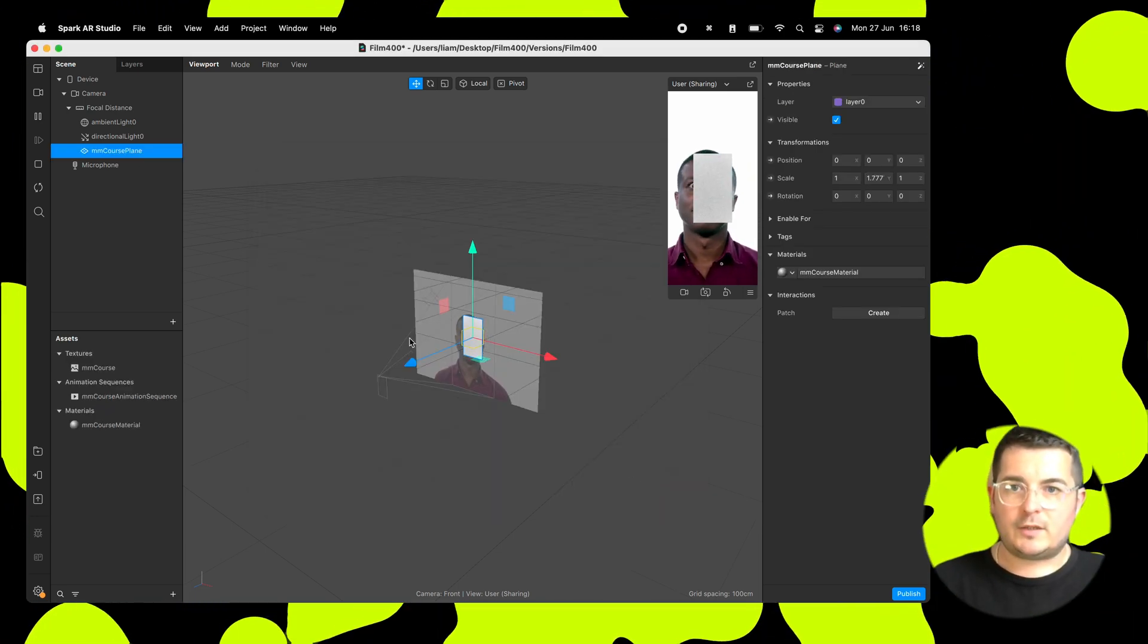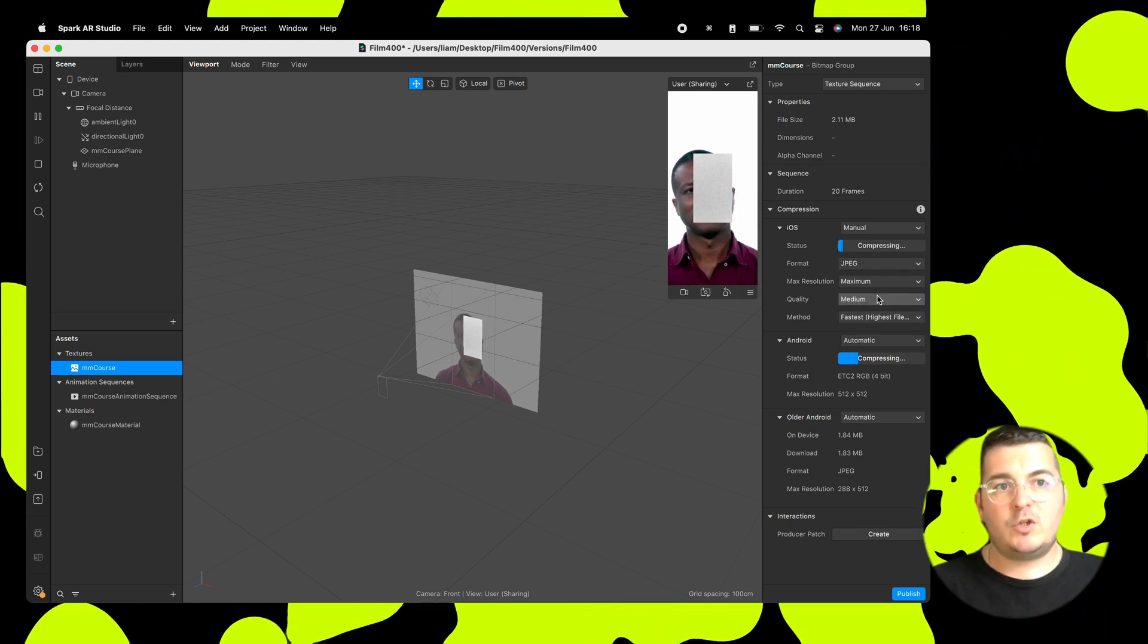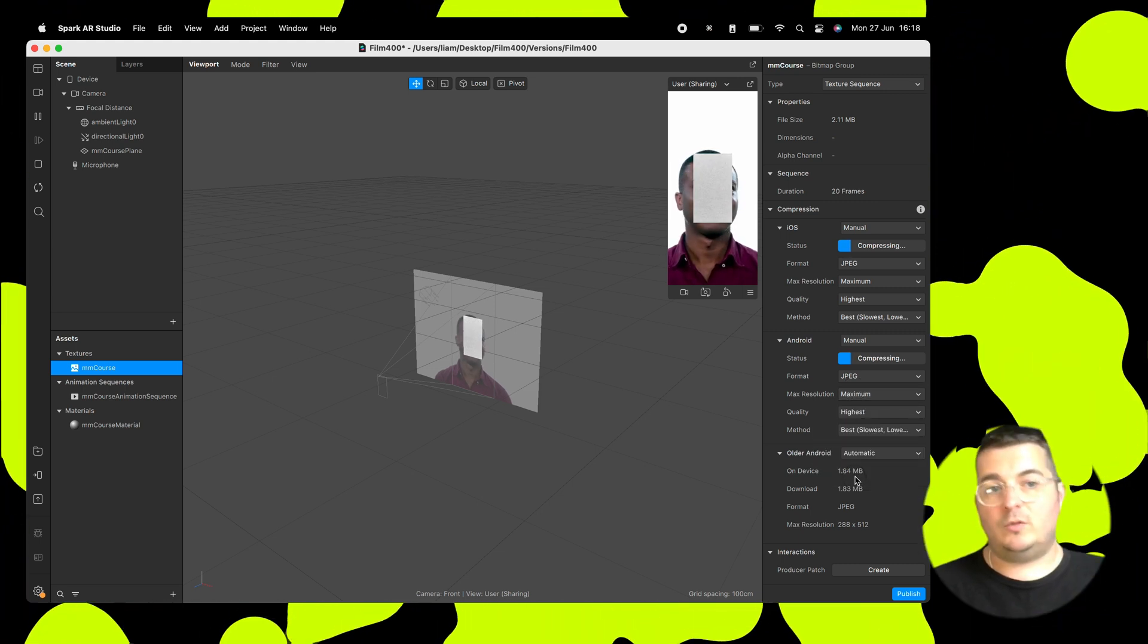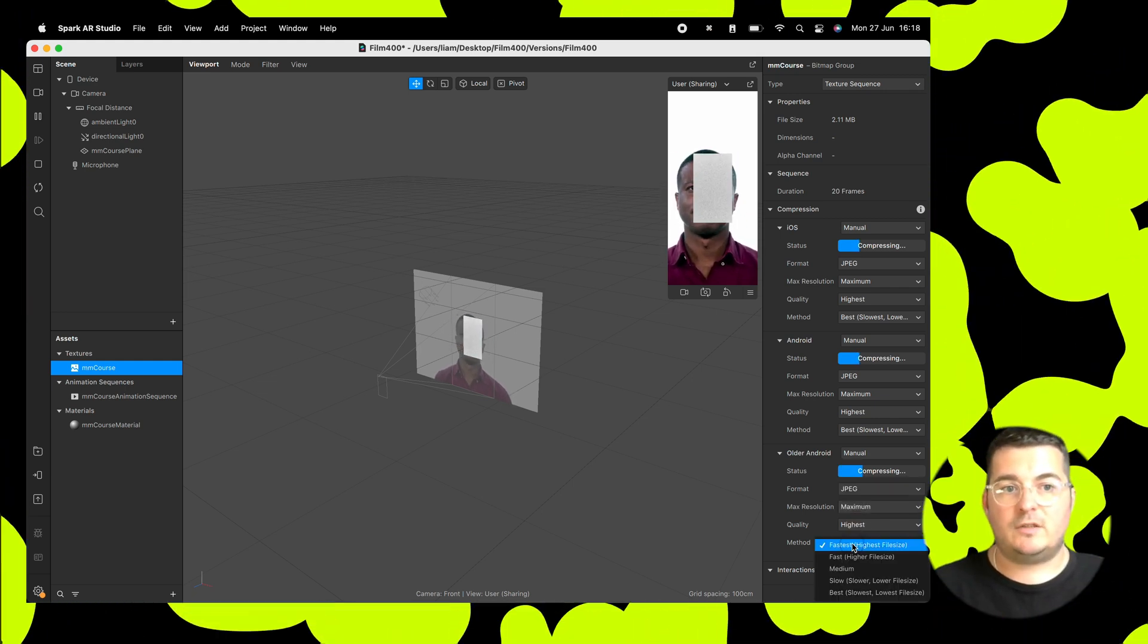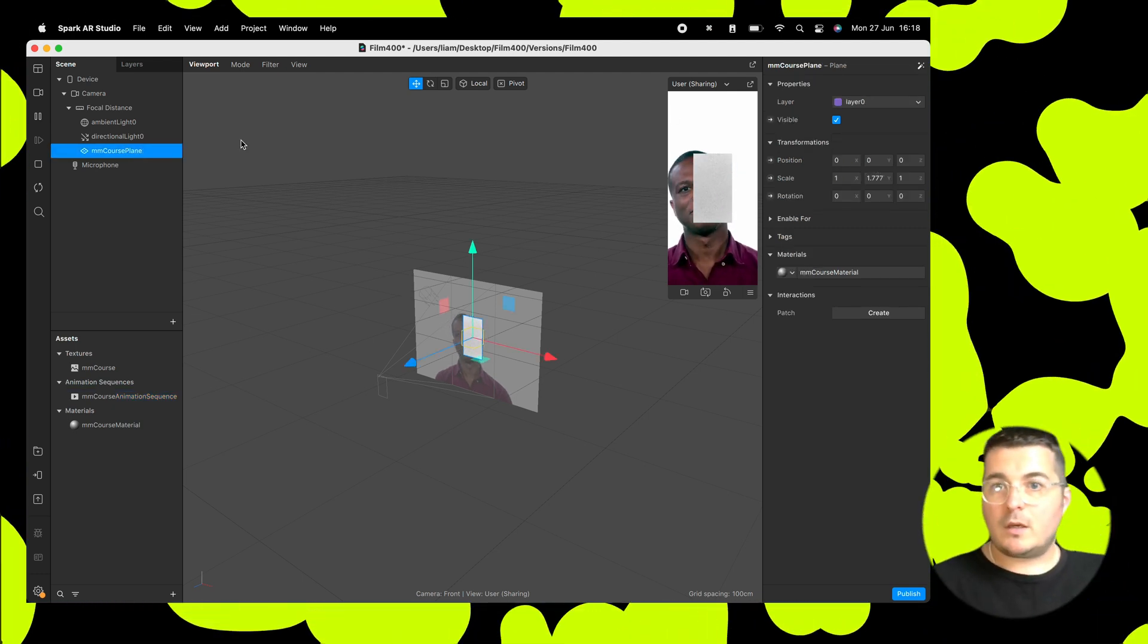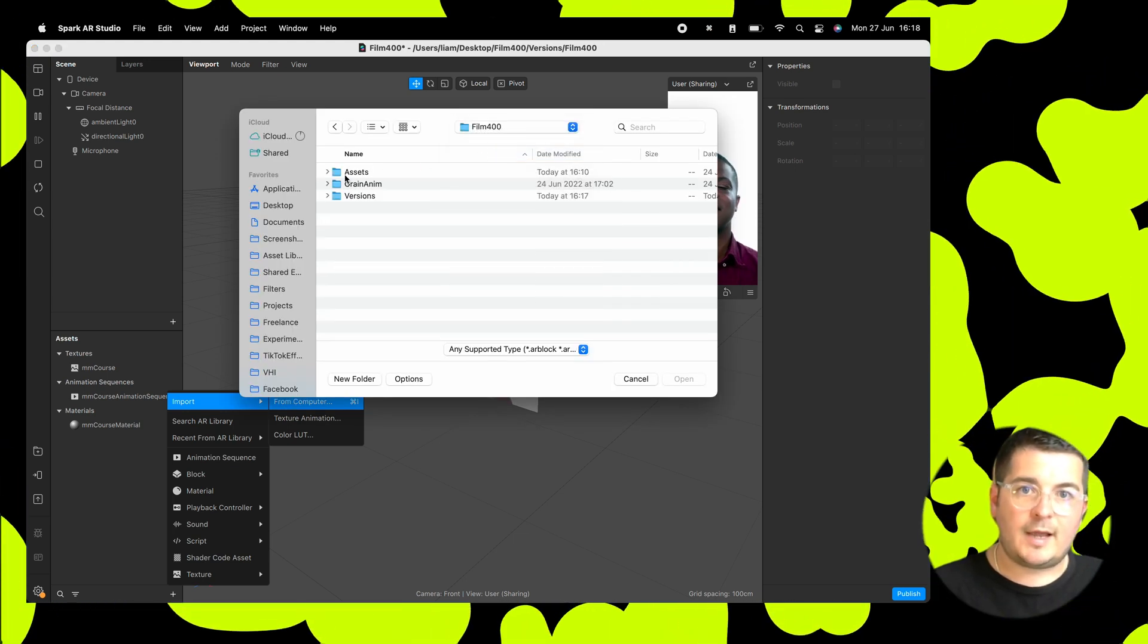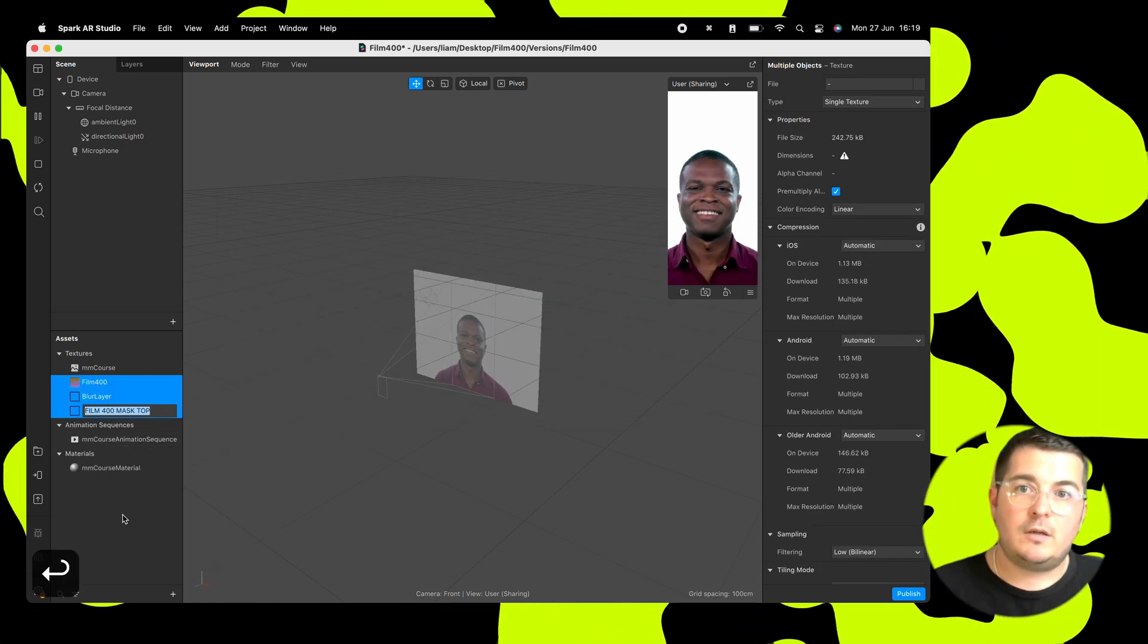So we're going to go to textures. Click on the animation you've just imported. And we're going to change this texture compression settings. So we want to go to manual, change it to JPEG, to maximum resolution, highest quality, and method best. And then do this for iOS, Android, and older Android. Now, with non-transparent assets, this is the best compression we can really get in Spark at the moment. So, right, that one's done. And that has been imported on a plane. So we'll get rid of that plane. I'll delete that off. And we will import the rest of our assets. So all the stuff we made before. So the LUT and the blur layer and the mask top layer from the download file. Like I say, links in the description, so make sure you grab all that.